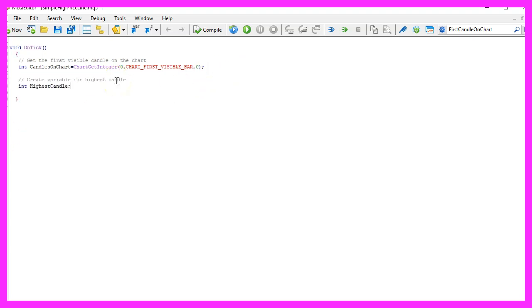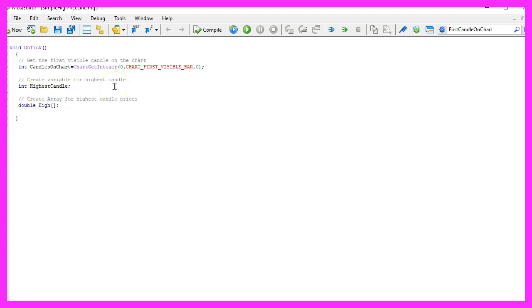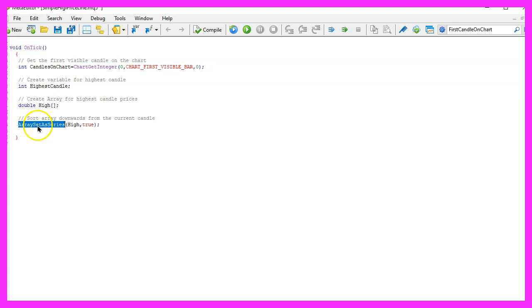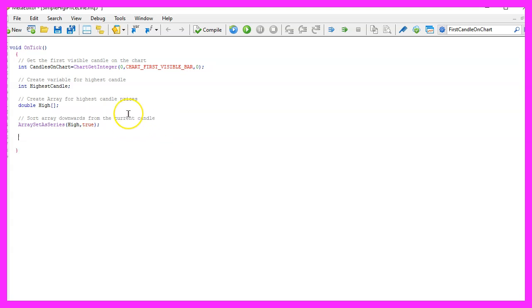Now let's create a variable for the highest candle. We also want to create an array that is called high to hold all the high prices for each candle on the chart. Let's use ArraySetAsSeries to sort the array downwards from the current candle and now we can use a function that is called CopyHigh.